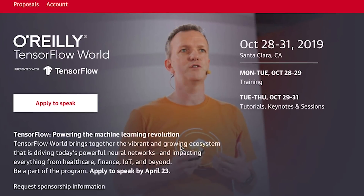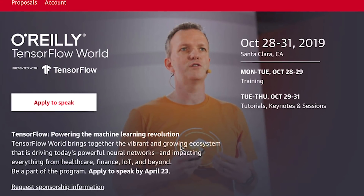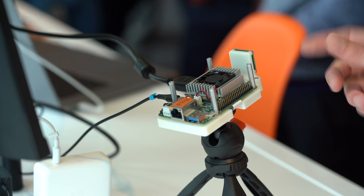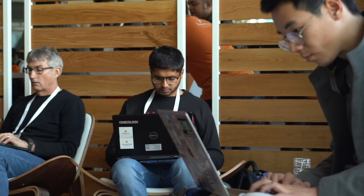Number three on the list is O'Reilly's TensorFlow World, which will be held in Santa Clara the week of October 28. The vision is to bring together the entire TensorFlow world — practitioners, contributors, machine learning experts, and enterprises — to connect and to learn from each other. The call for proposals is open now, so make sure to submit your talk ideas.